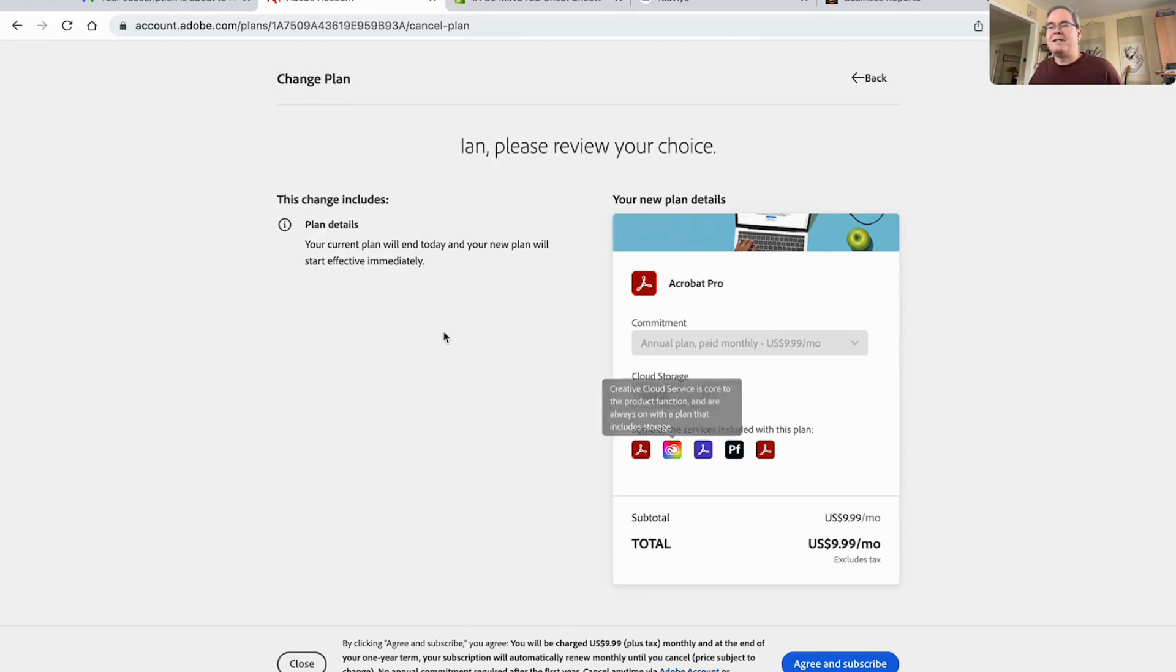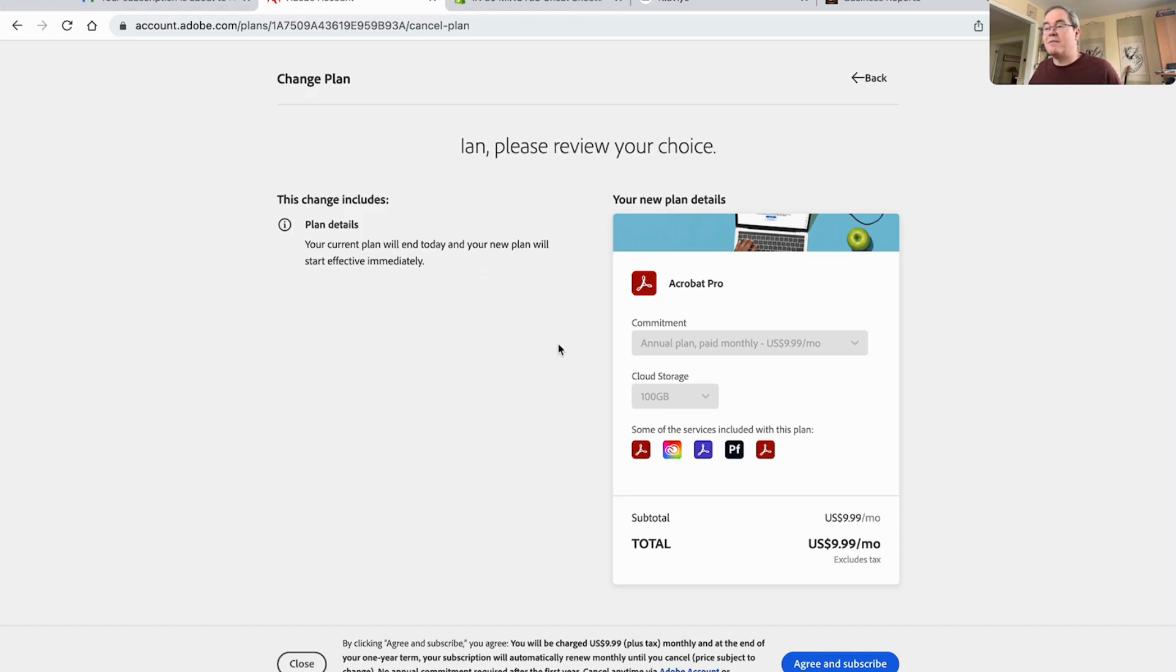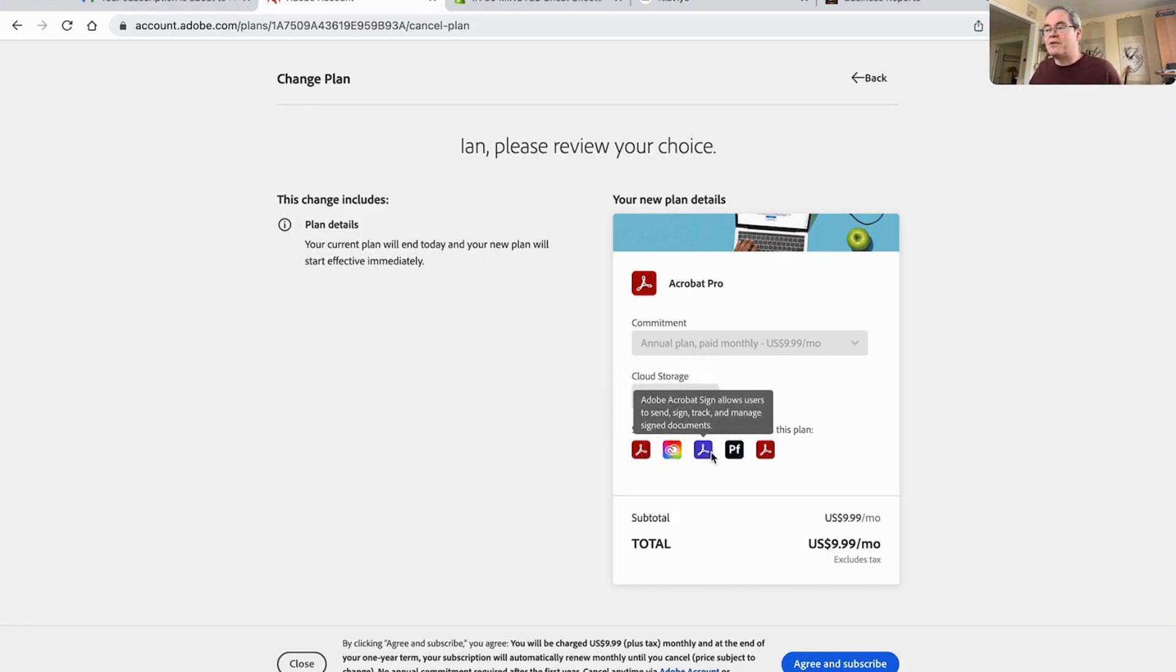Plan details. Your current plan will end today and your new plan will be effective immediately. Annual plan paid monthly, $10 per month, 100 gigabytes of cloud storage. These are the services that I want.